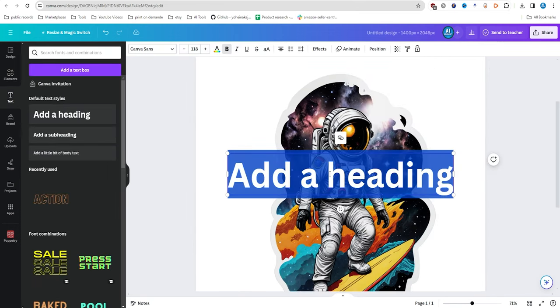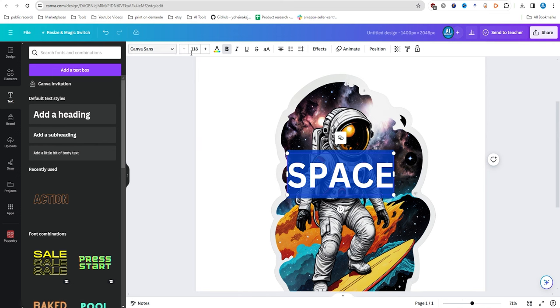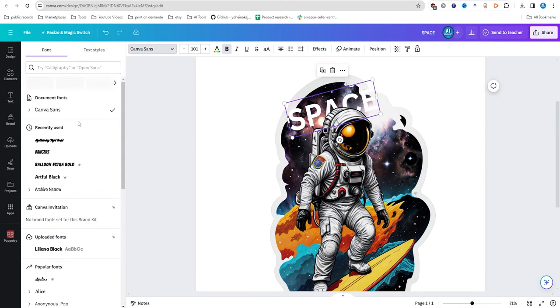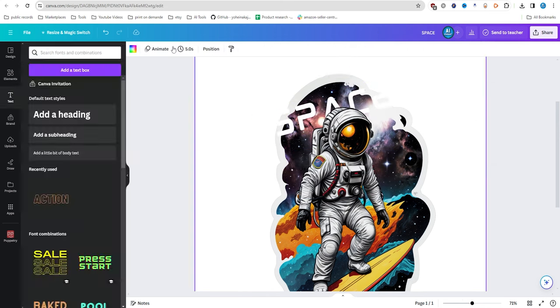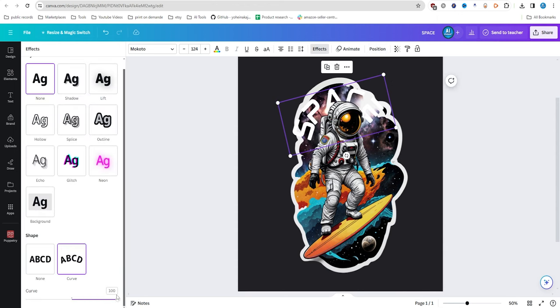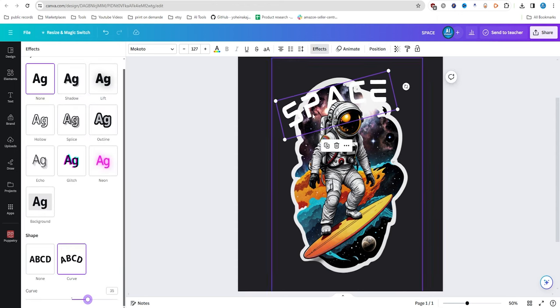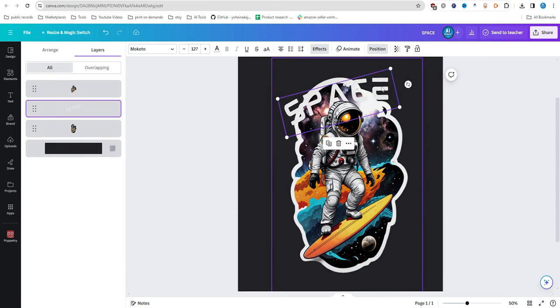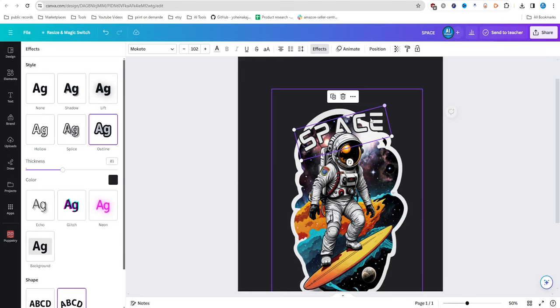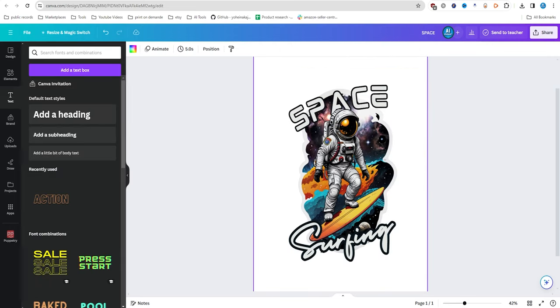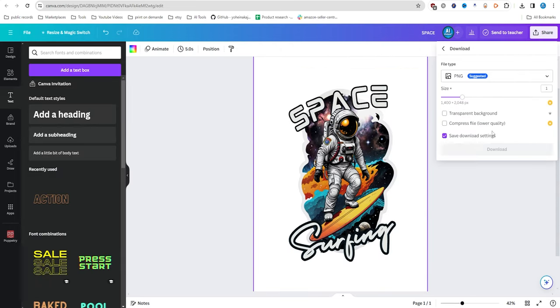Now we'll add some text to our design. A simple expression like space surfing can make all the difference. Once you're happy with it, save your design in PNG format with a transparent background.